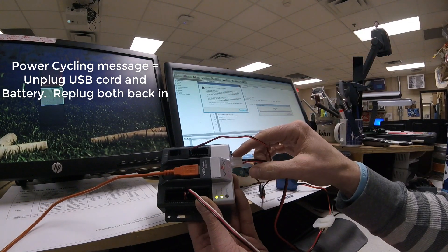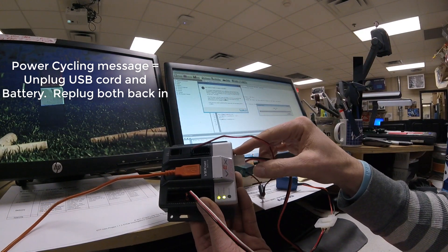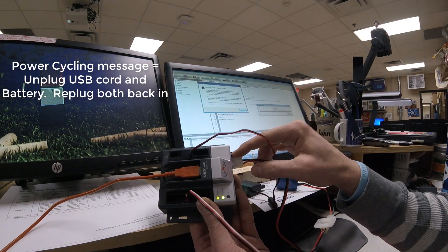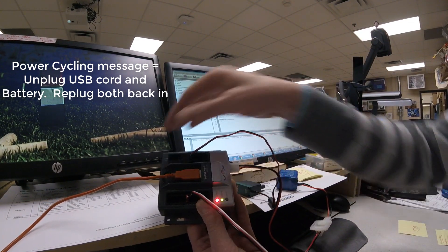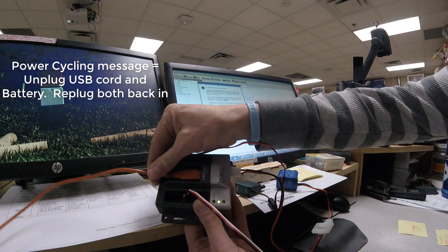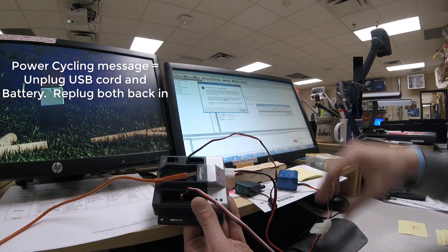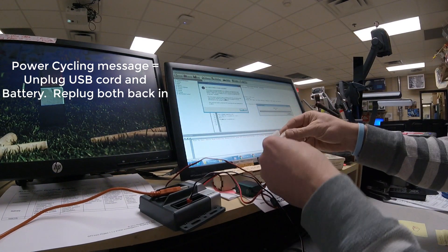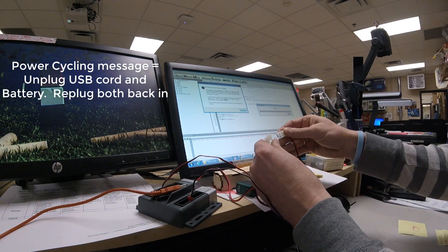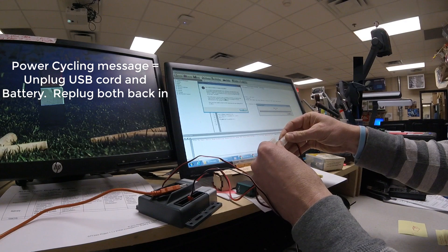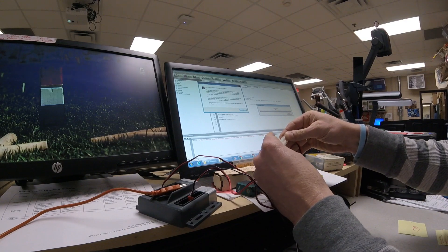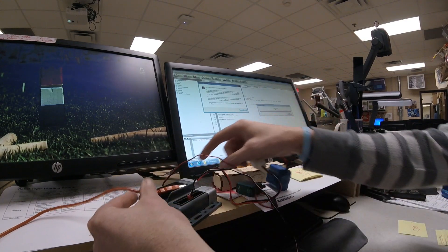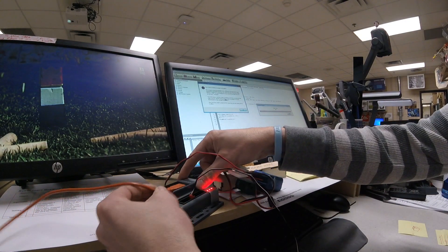So to do that, we're going to power off our switch, unplug the USB, unplug the battery, and then re-plug the battery and the USB back in.